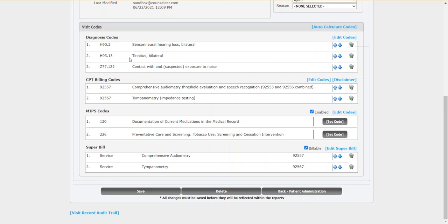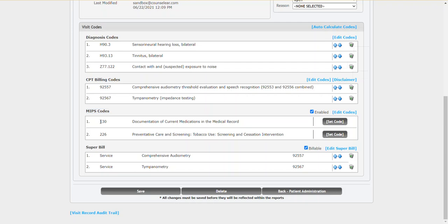Once you're comfortable with your ICD-10 and CPT codes, then you can review the MIPS area. Now MIPS will not apply to everyone. It's only if you are submitting MIPS measures. Counselor will take a look at the combination of the ICD-10 plus CPT codes and determine the appropriate MIPS measures.